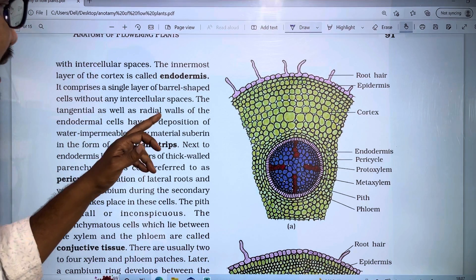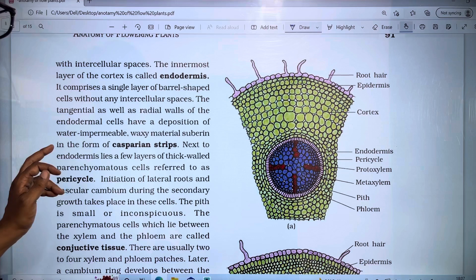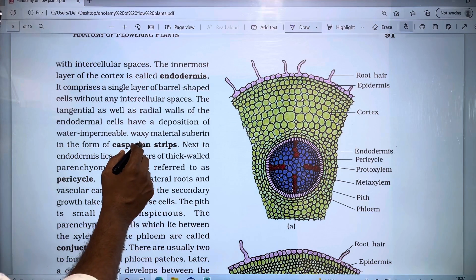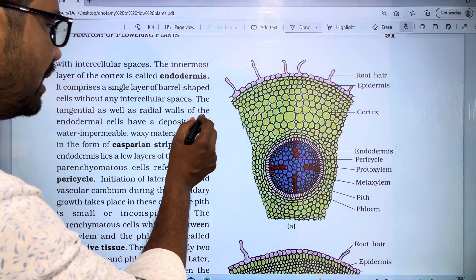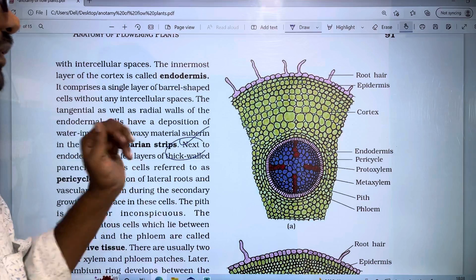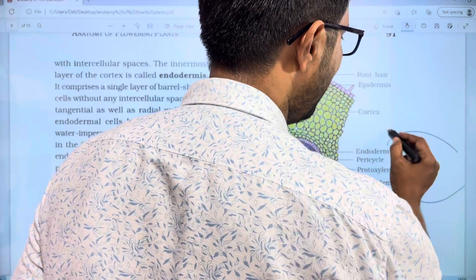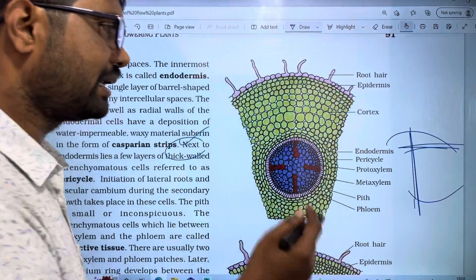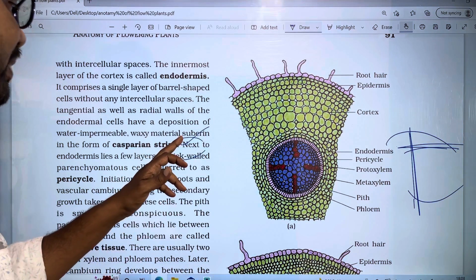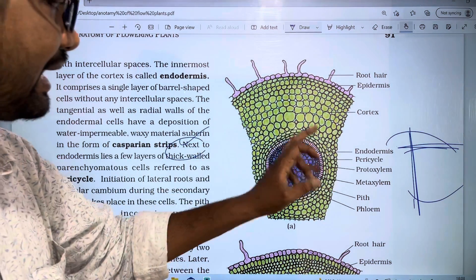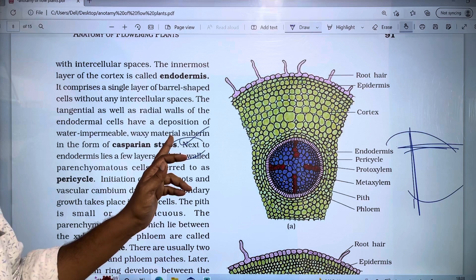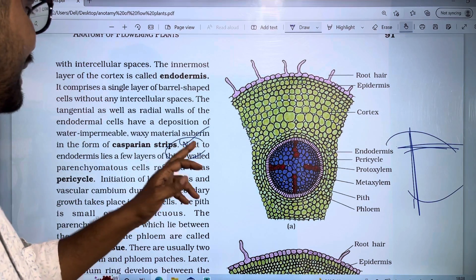The endodermis has a deposition of water-impermeable waxy material called suberin in the form of Casparian strips. These Casparian strips are made of waxy material on the radial walls of the endodermal cells. Because of this waxy material, water is impermeable at that point, forming the Casparian strips.